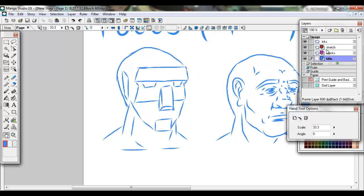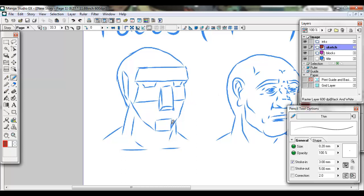So first we'll take a look at this one here. A couple things to note about this face: if we take a look at it, we see that it's the three-quarter view. What this means is it's not full on. So let's say these are the eyes and the mouth.